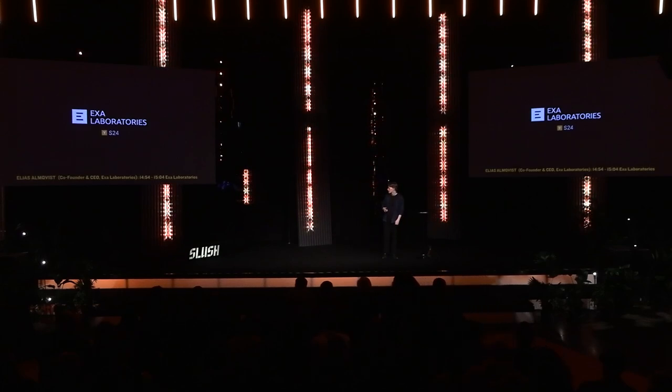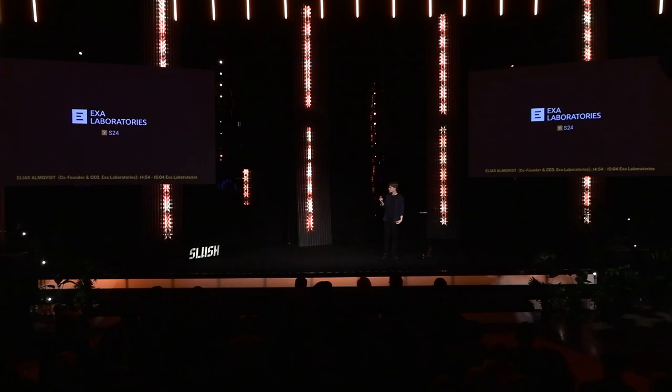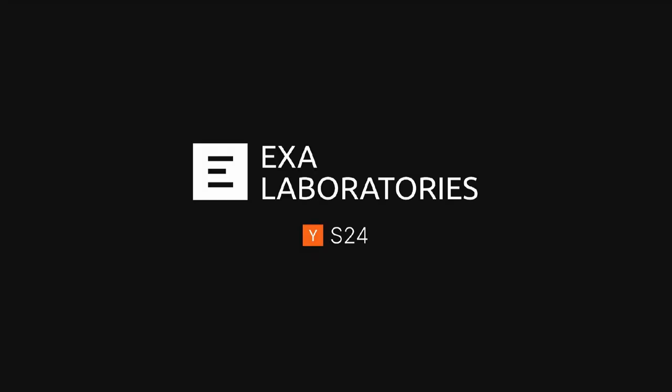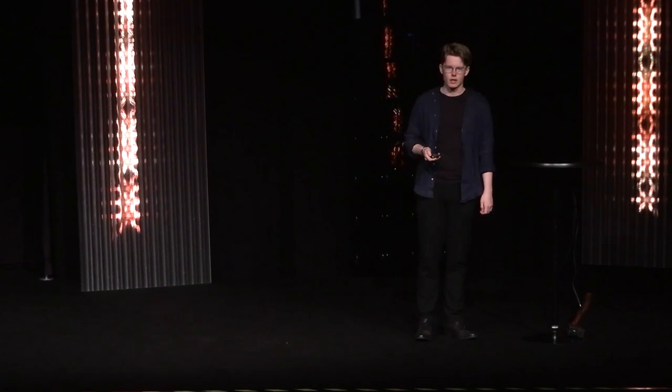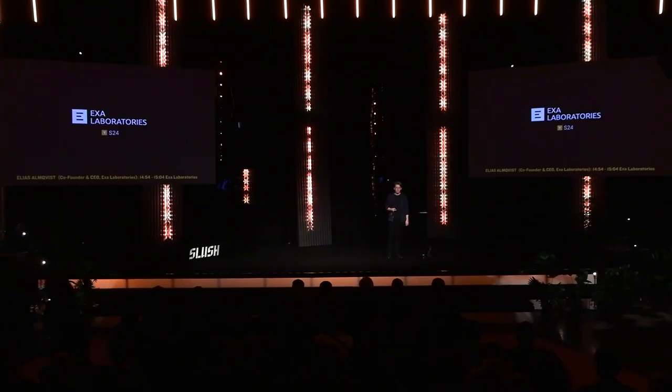Hi everyone. I'm Elias, I'm the CEO of EXA. EXA is creating energy-efficient chips for AI that are reconfigurable to each AI model. So basically, in short, we're saving data centers and compute clusters billions of dollars in both electricity costs and cooling costs. And we were in the most recent YC batch.